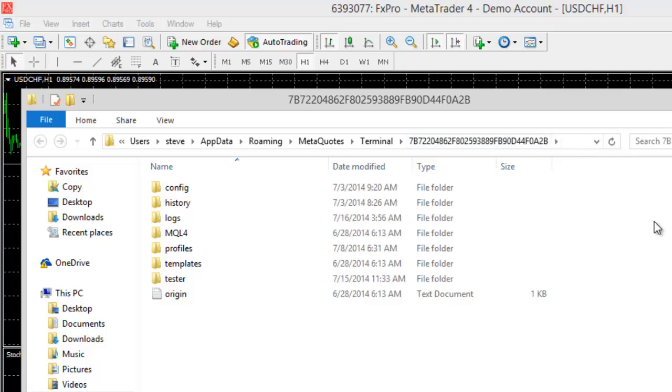Don't bother trying to remember it. The other thing as well is that number will change with every installation and everyone's number will be different. The easiest way to access it is just as I said: file, open data folder, and it'll pop up that folder.